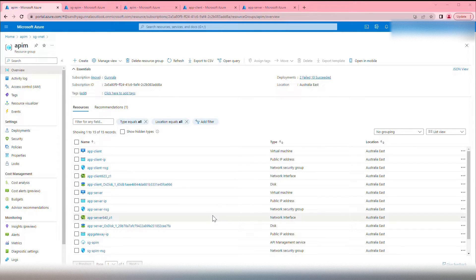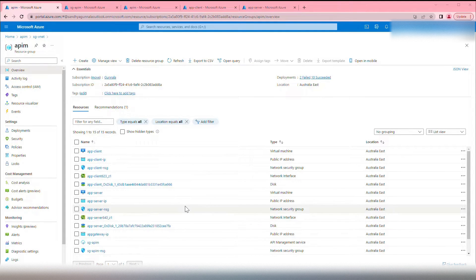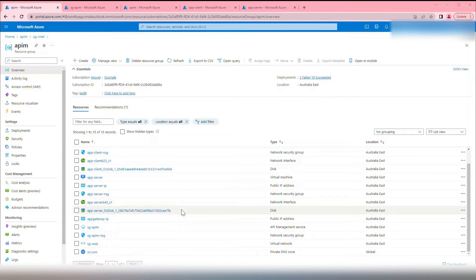The first step is to configure Azure API Management in internal mode. I have already made another video on how to configure Azure API Management internal mode with a step-by-step process — I will leave the link in the description below. I have already created Azure API Management and configured it in internal mode. We'll quickly go over these resources.